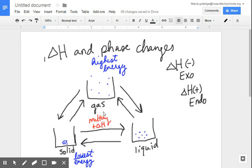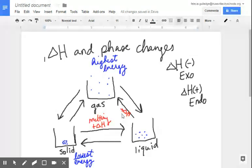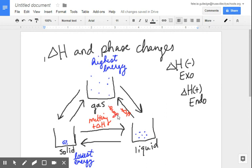Now let's look at a liquid going to a gas. Liquids have mediocre energy; gases have higher energy. So if I'm going to a higher energy state, I'm going to have to put energy in, and since I have to put energy in, I'm going to have a positive delta H value. What is it called when you have a liquid going to a gas? That is known as evaporation.